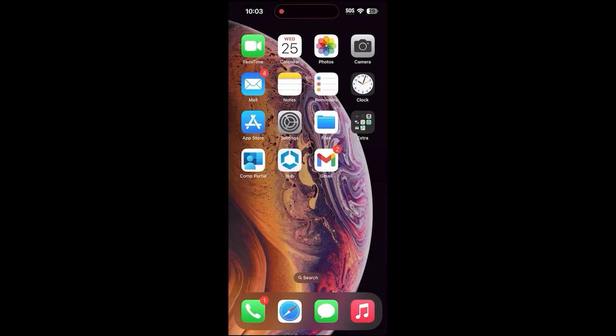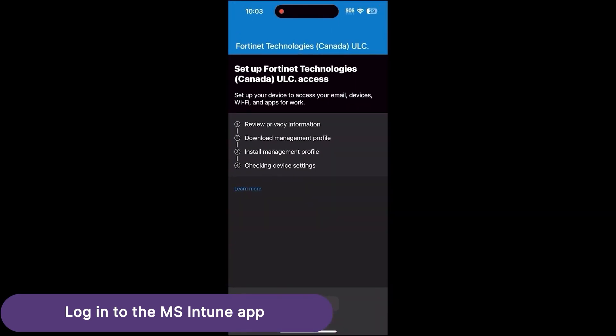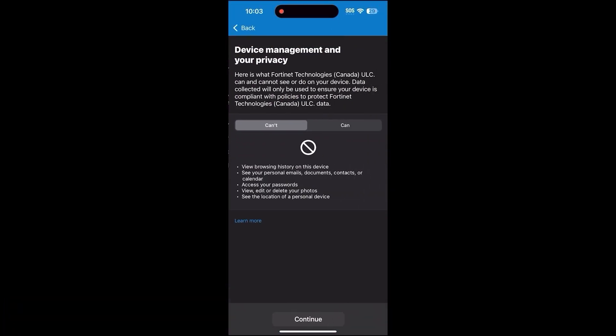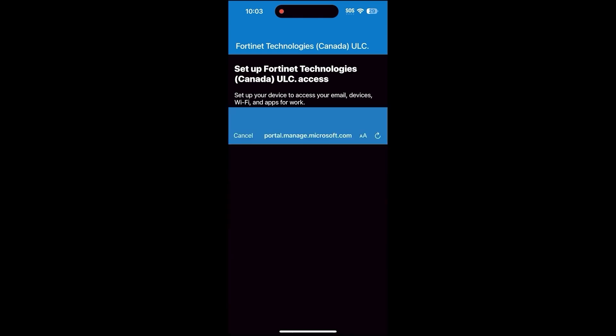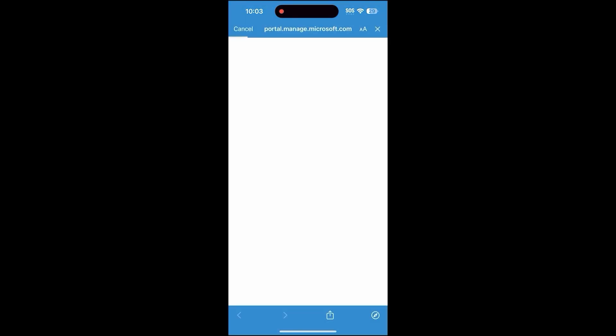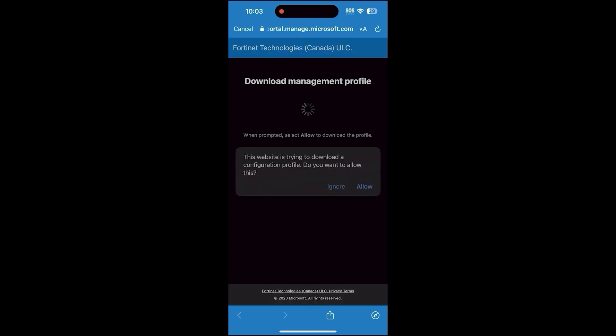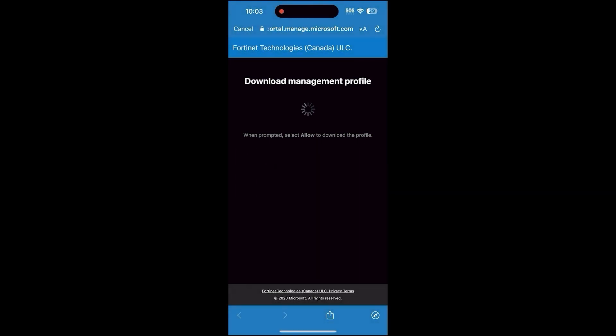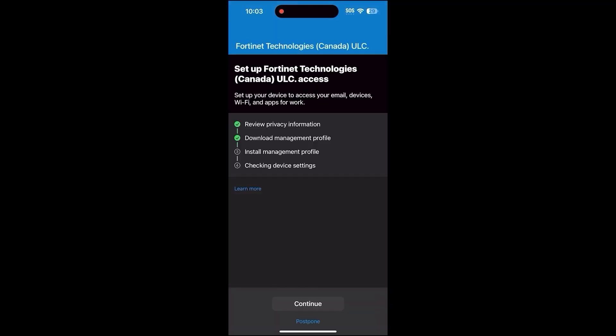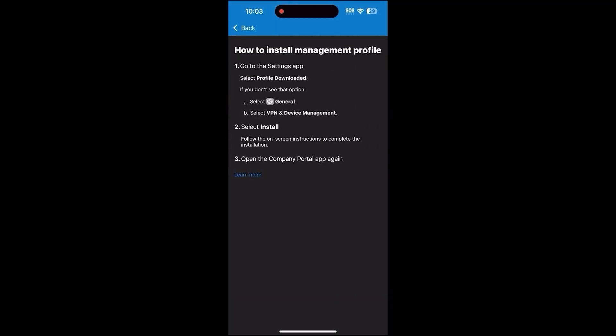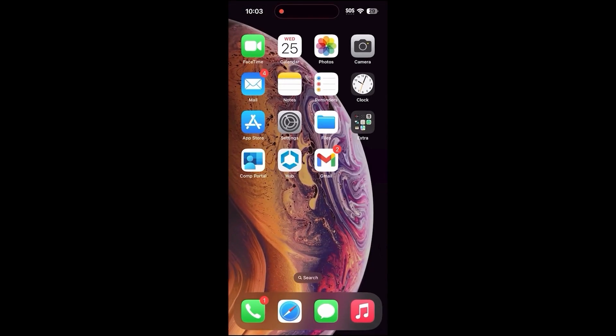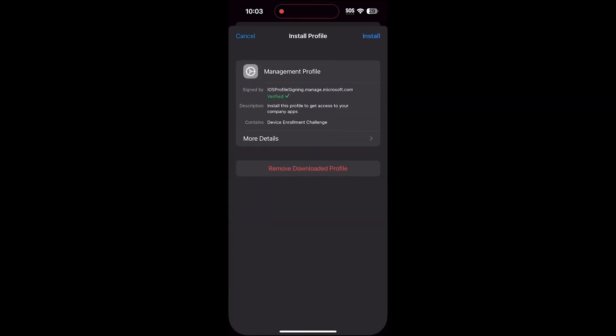On the device, we will now start the enrollment process. The Microsoft Company Portal app is needed to enroll the device. You can download it on the App Store. Once installed, open the app and sign in to the user created earlier. After signing in, follow the enrollment process and download the profile. Install the profile by going to Settings, VPN and Device Management, clicking the downloaded profile, and clicking Install.